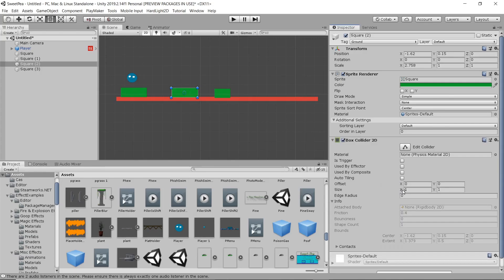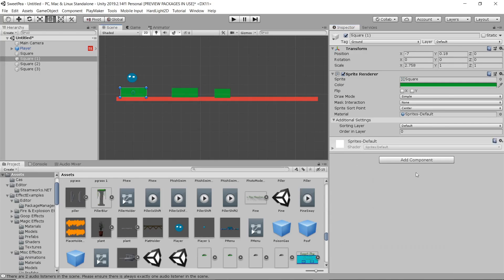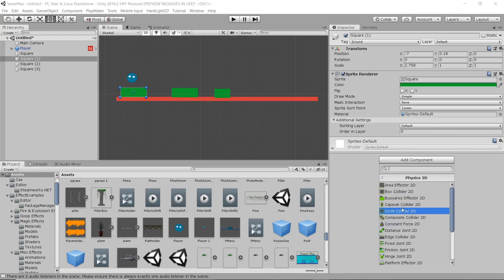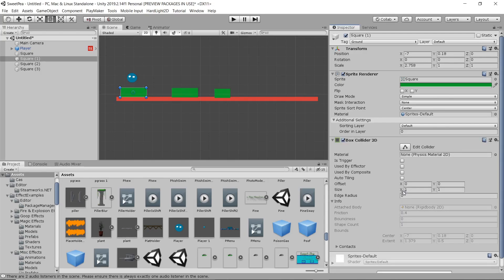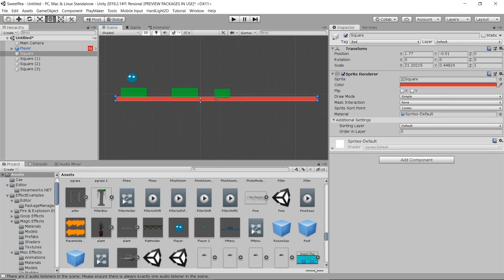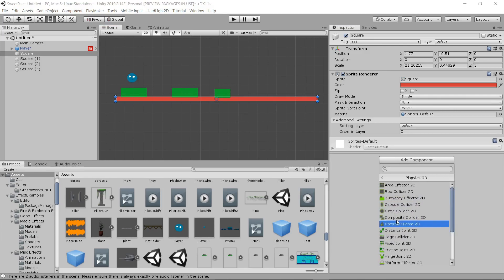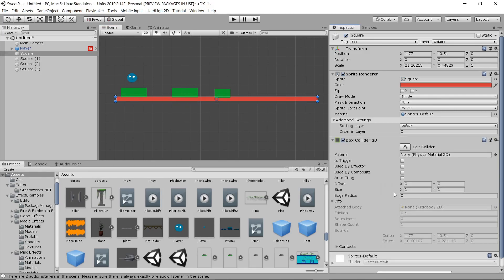I'm going to go back and add in my box colliders for these. Make sure it's marked Box Collider 2D because when you start getting things complex, that'll become a real problem if you add the wrong sort of box colliders to your objects.